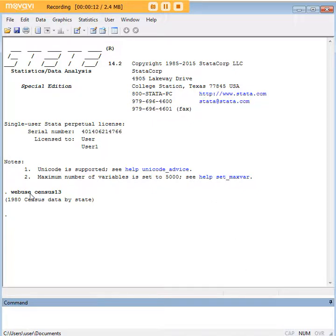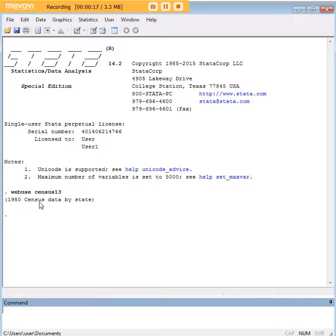Let's find out by first pre-loading a data set. Let's say census13 is what we've chosen - that's your 1980 census data pre-built in Stata.